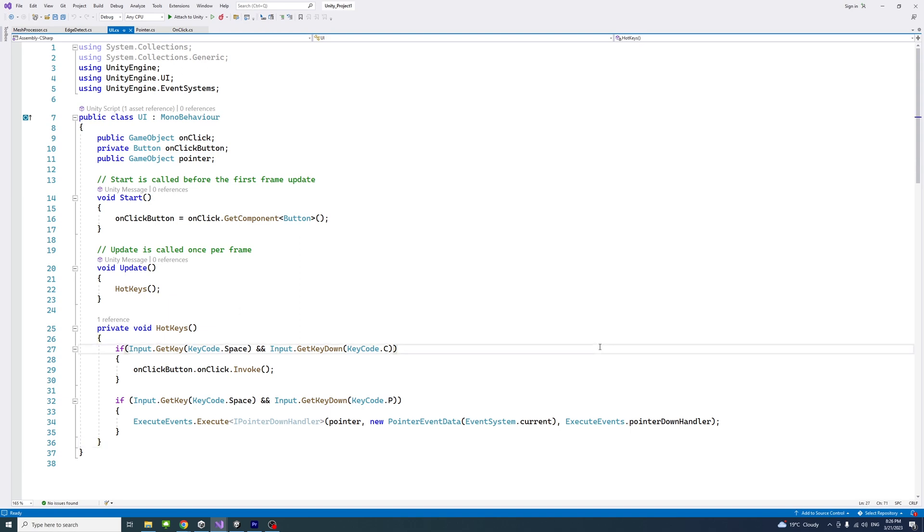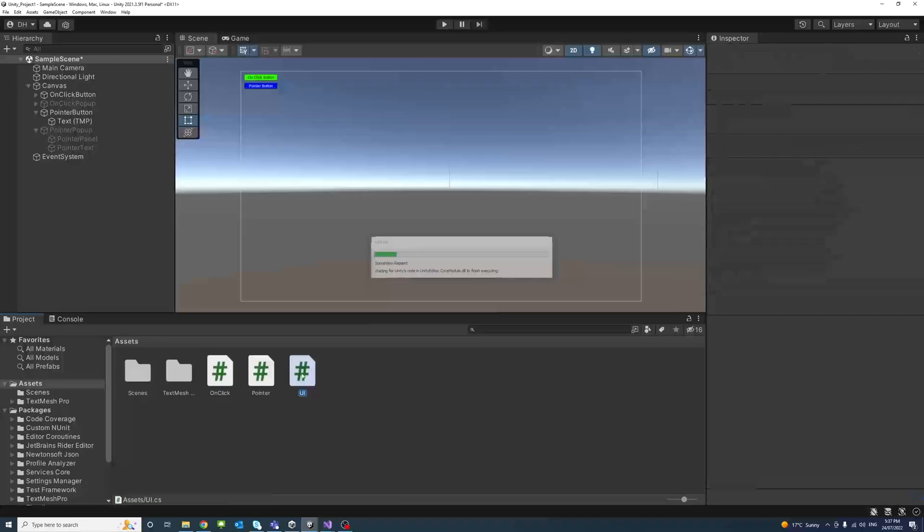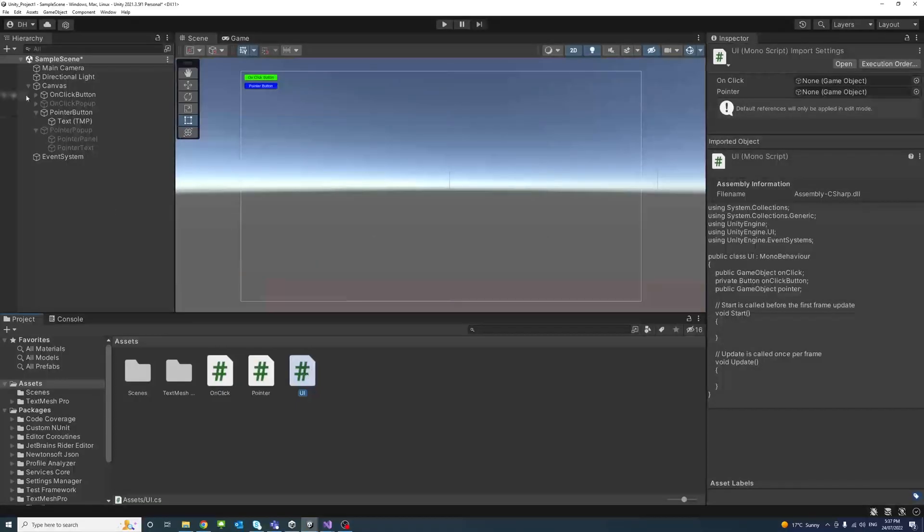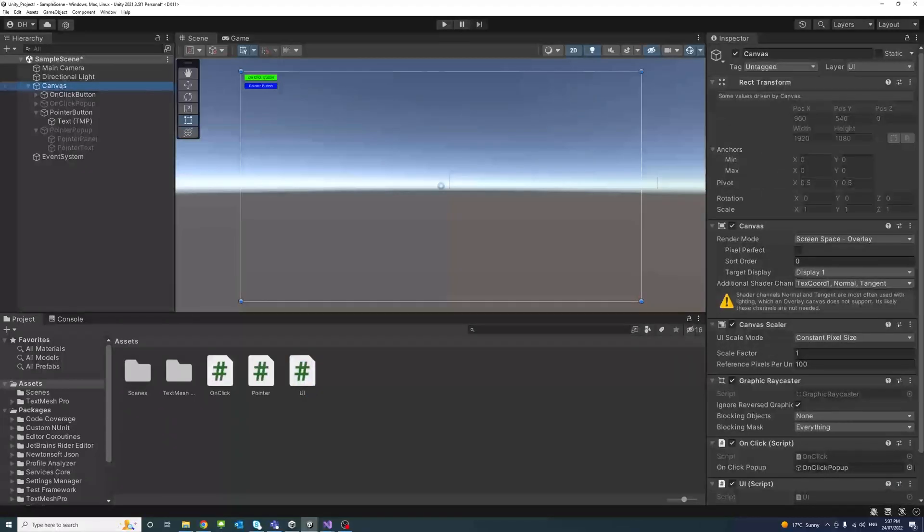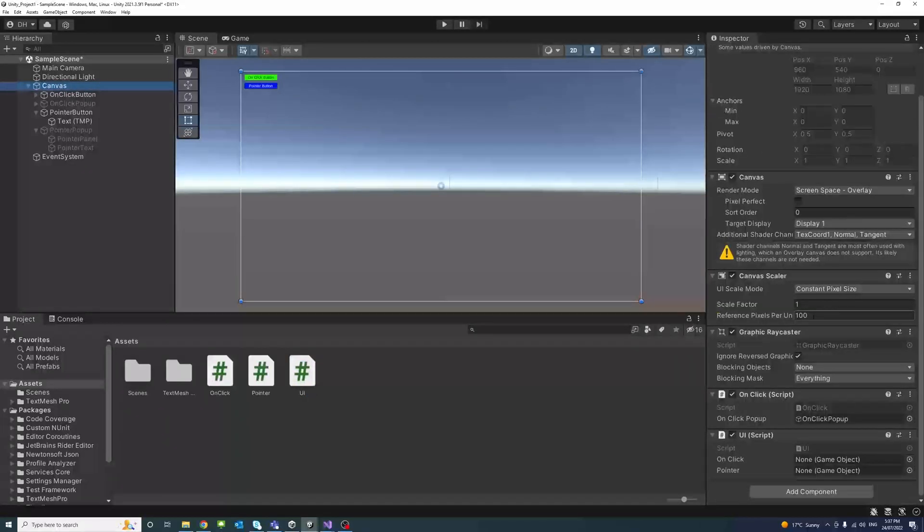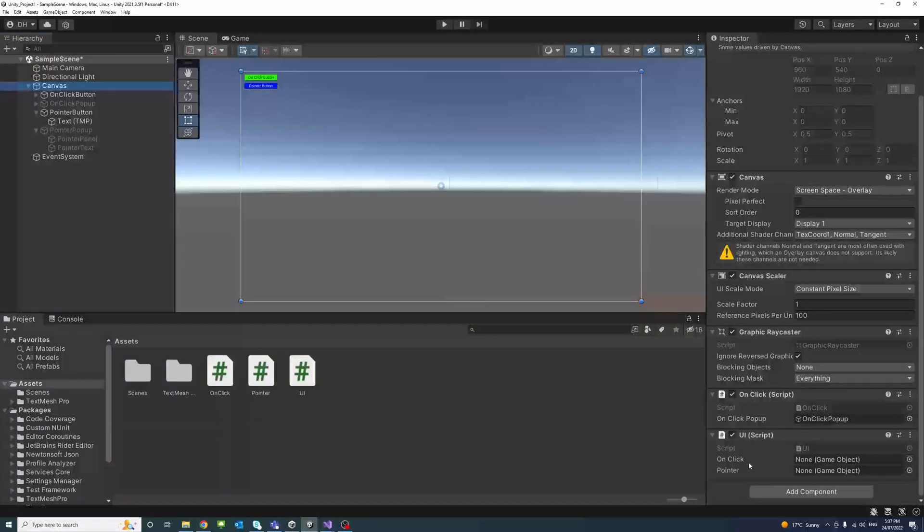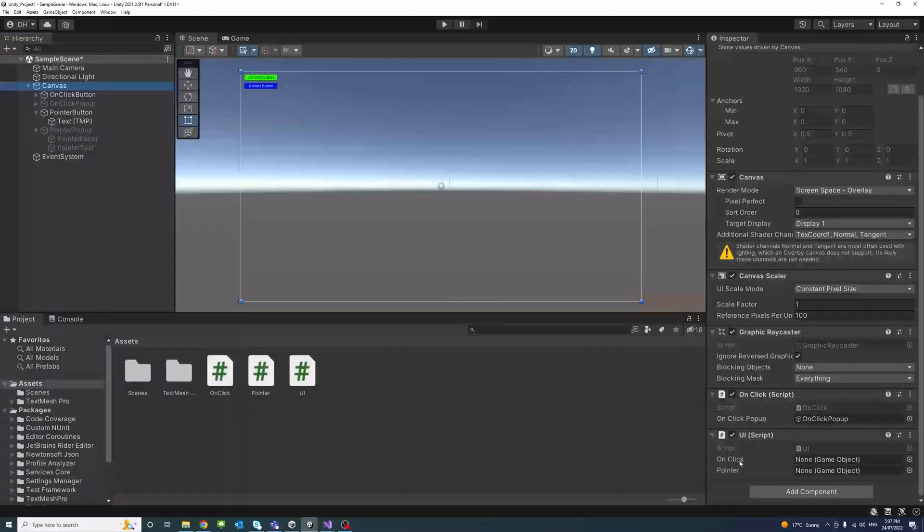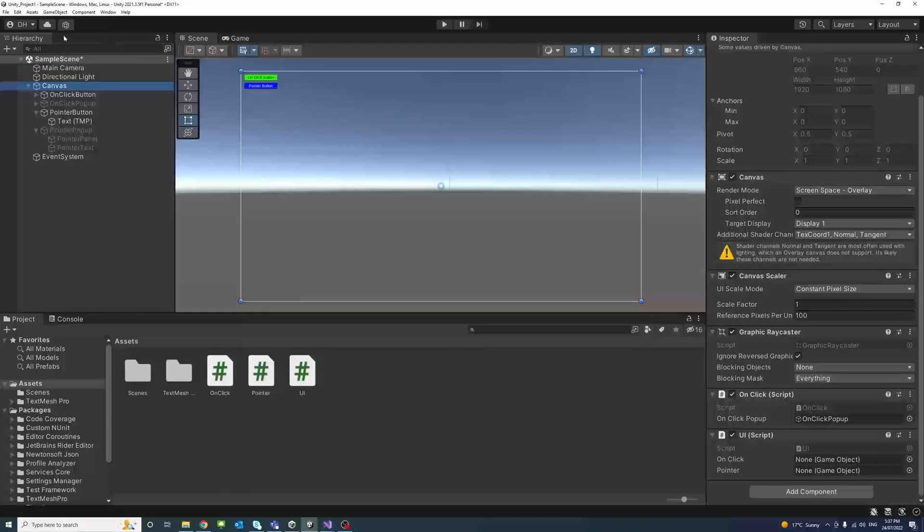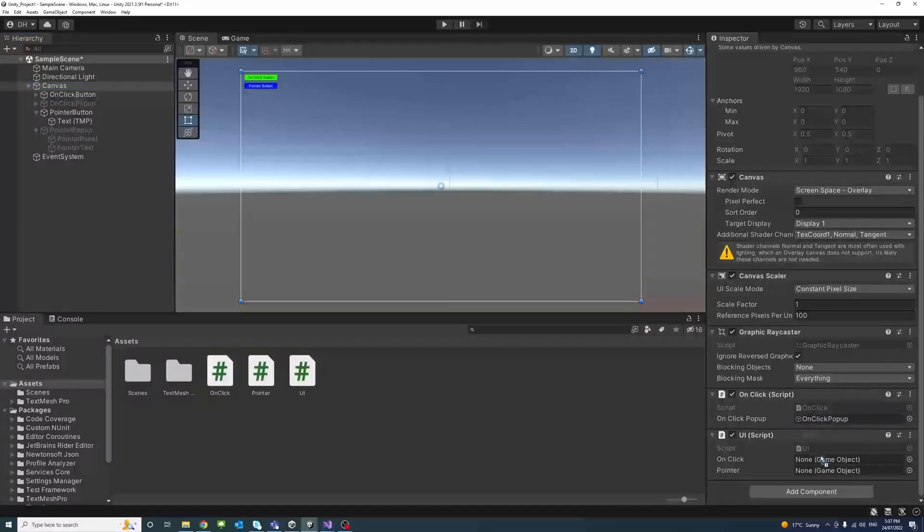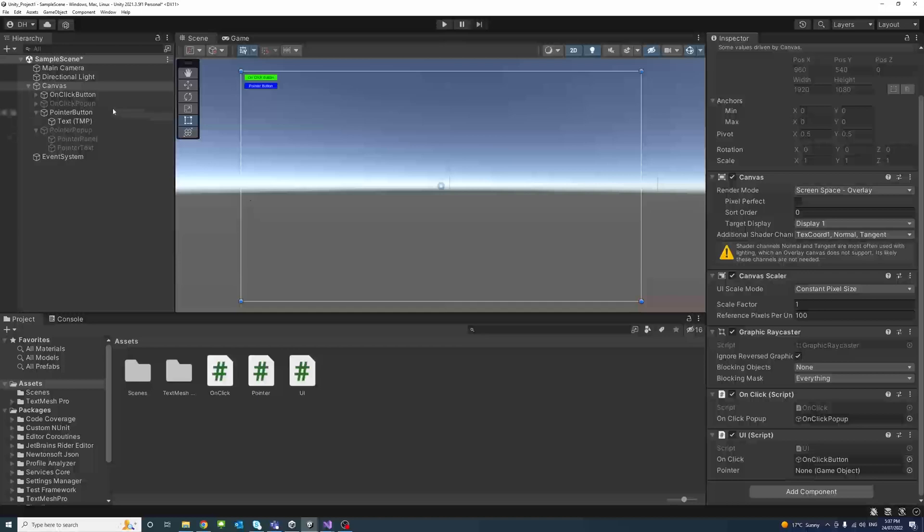So if we save the file and go back to the editor, the UI was assigned to the canvas. I click on the canvas object, scroll all the way to the UI, and we have two public variables waiting to be assigned. The onClick which is the onClick button I'll just drag it, and the pointer which is the pointer button I'll just drag it to that.